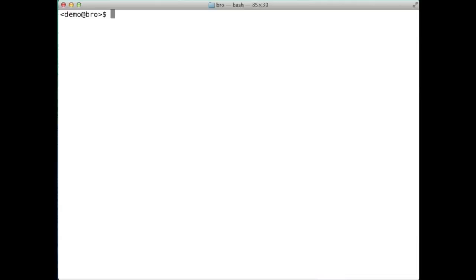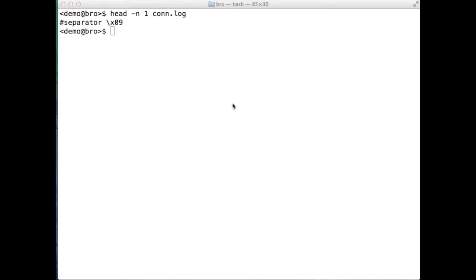We can see this value by looking at the first line of the format header block from a Bro log file. See how the character is shown in hexadecimal? We can convert it to see that it is actually the tab character.